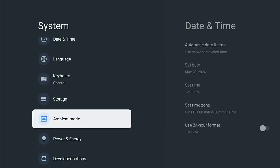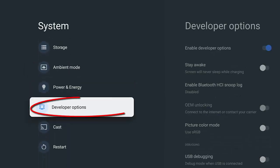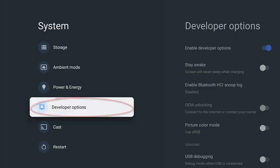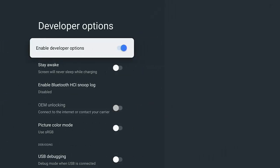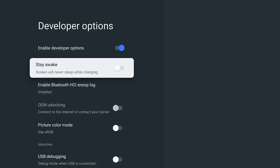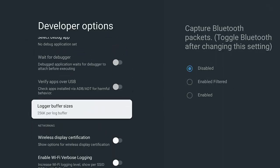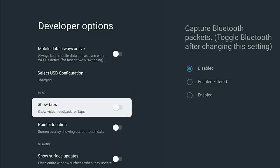Once you've seen that, press the left hand side of the remote and go down to Developer Options, which is just below Power and Energy and just above Cast. Then go across to the right there, and there you've got some options.